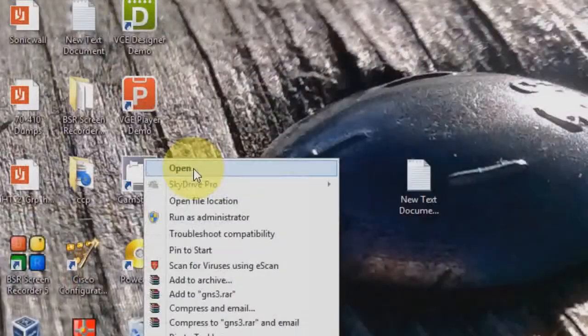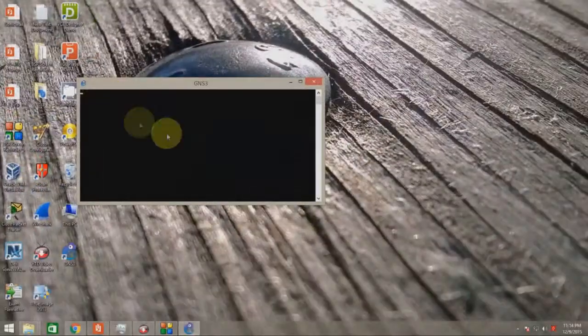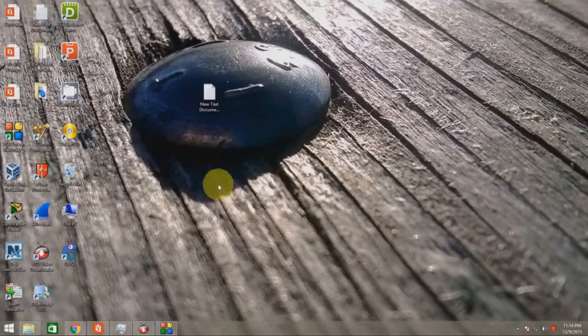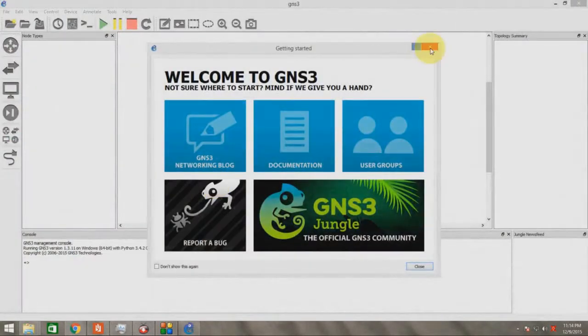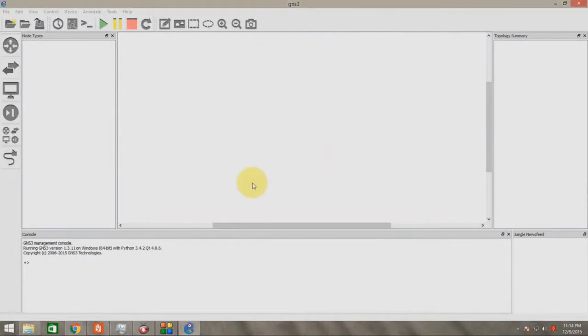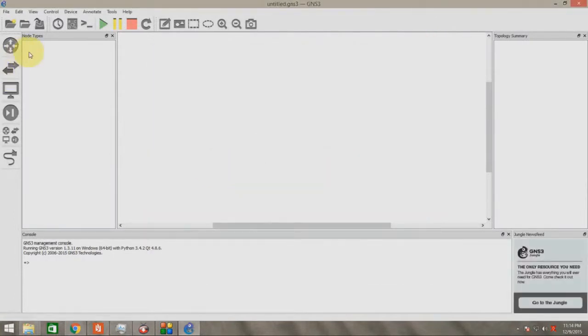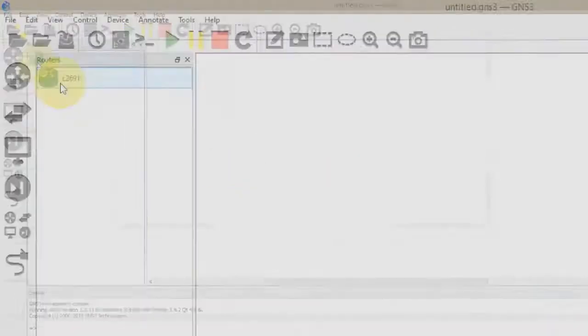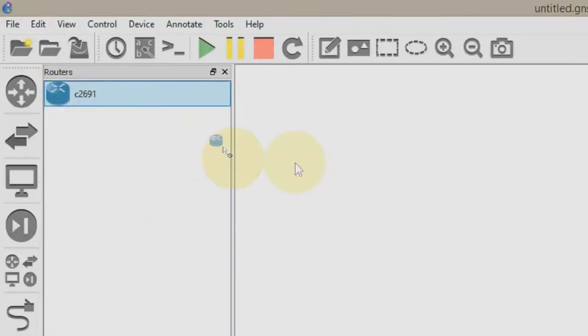Then open GNS3 again, then drag and drop your router.